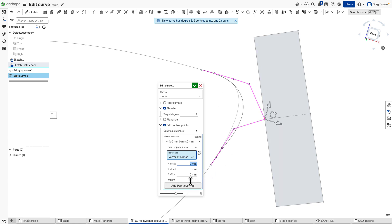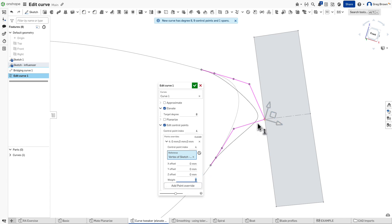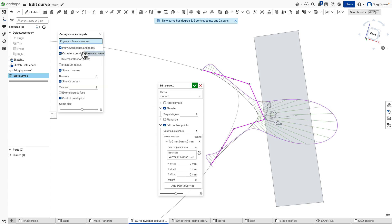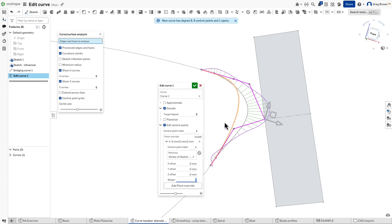Because this is a NURBS curve, I can also change the weighting. You can see the influence of this control point — if I heavily weight it, you can see how it's affecting the curvature. You should have curvature turned on for these kinds of operations, and you can see the dynamic update of what's happening.